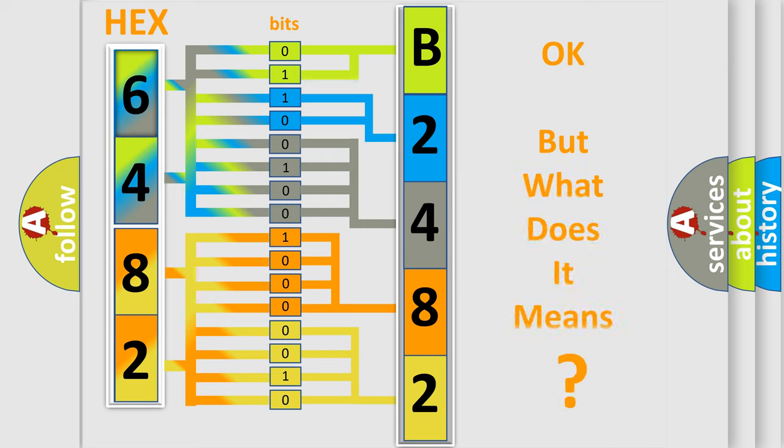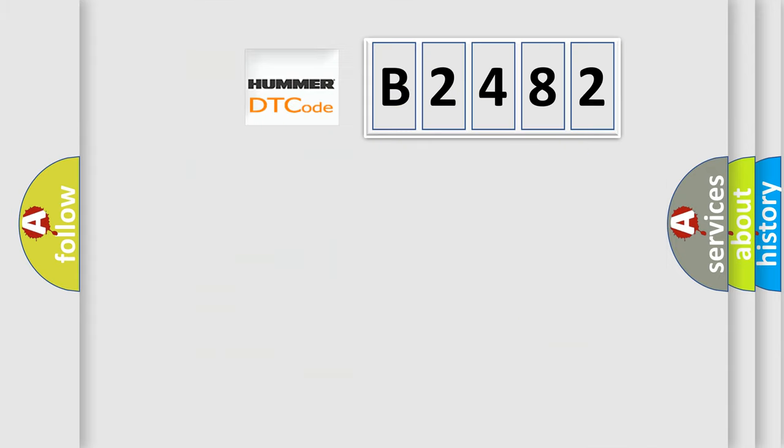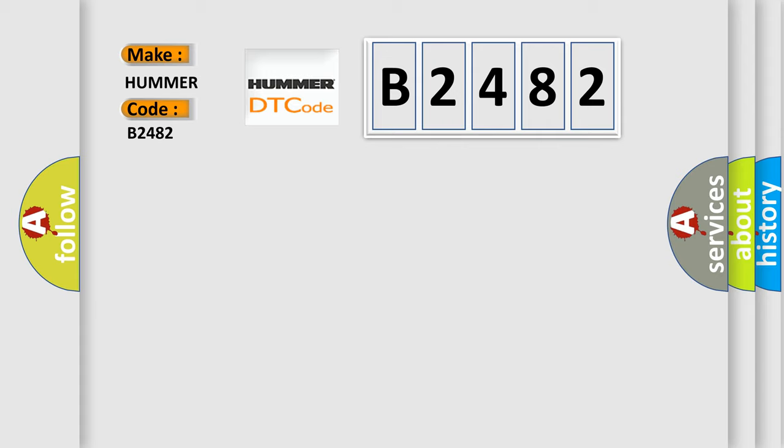We now know in what way the diagnostic tool translates the received information into a more comprehensible format. The number itself does not make sense to us if we cannot assign information about what it actually expresses. So, what does the diagnostic trouble code B2482 interpret specifically by major car manufacturers?